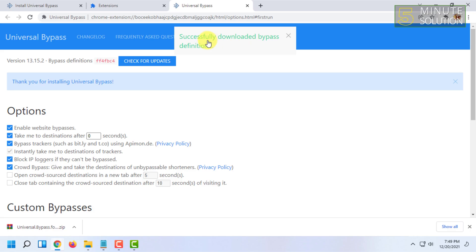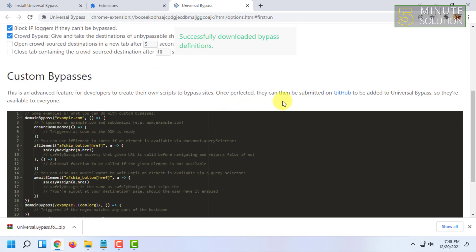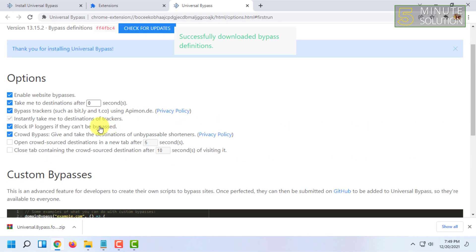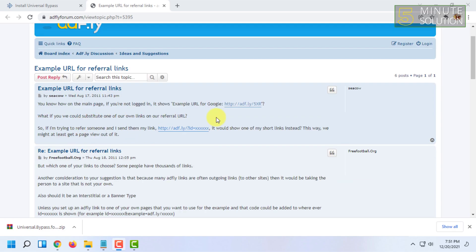You can see successfully downloaded bypass definitions. The extension has been installed. So let's test out if the extension works or not. For that, I have searched for an example URL of an Adfly link, so let's open this Adfly link.